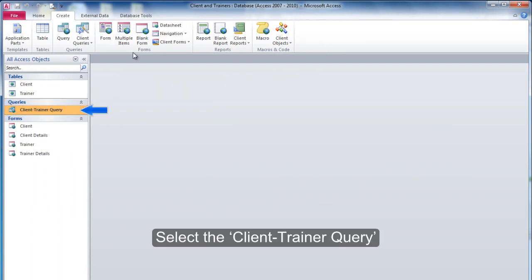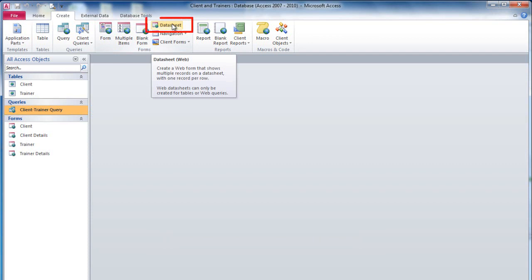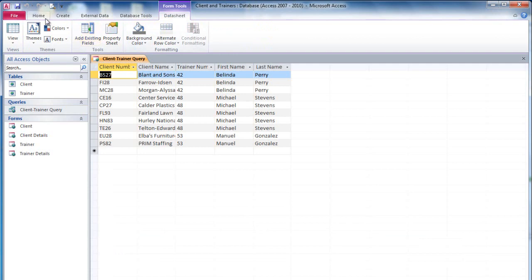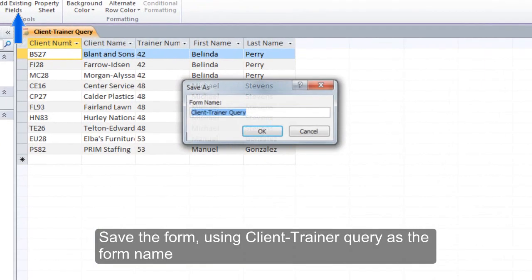Select the Client Trainer query. Create a datasheet form for the Client Trainer query. Save the form using Client-Trainer Query as the form name.